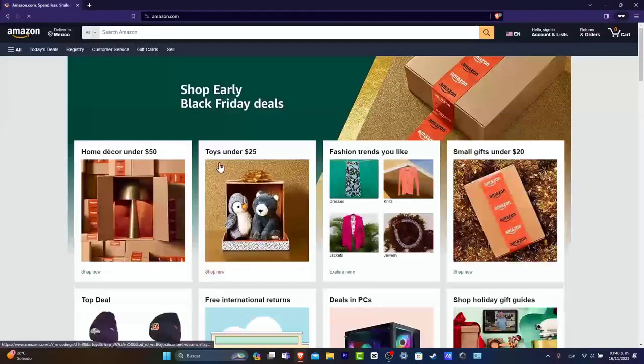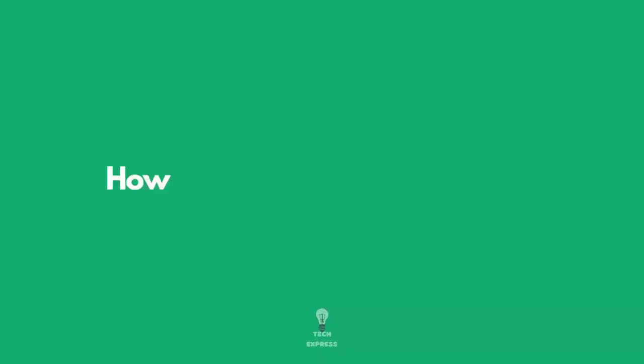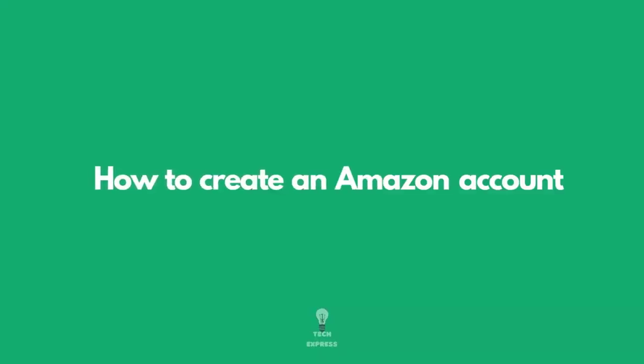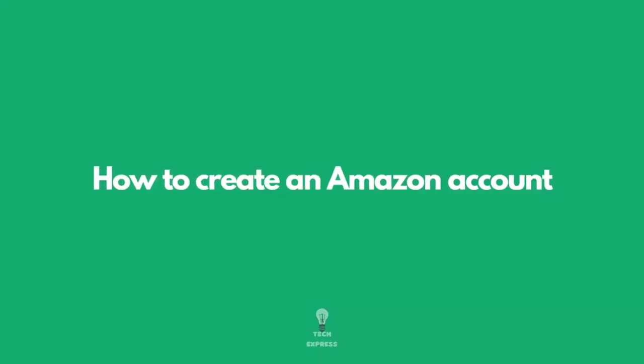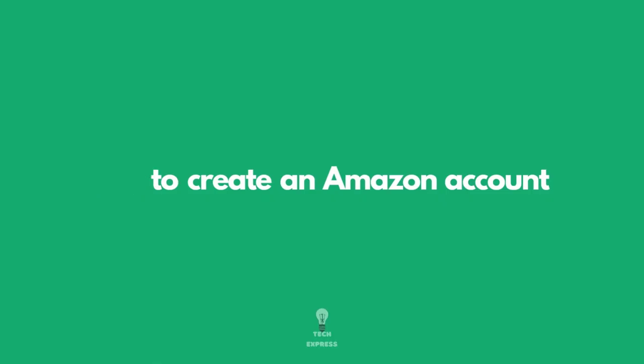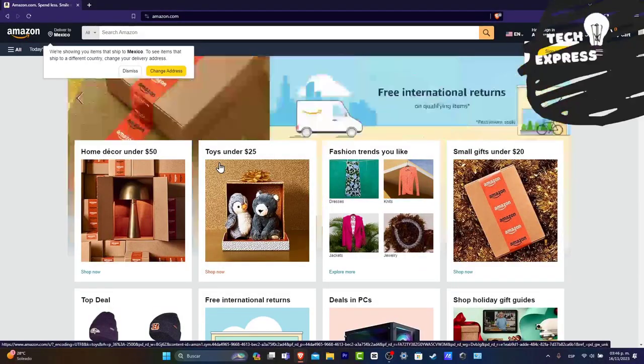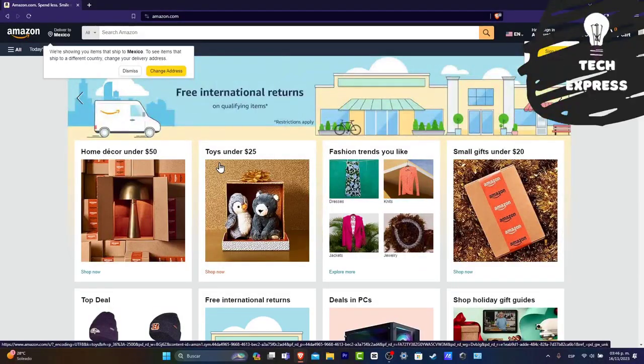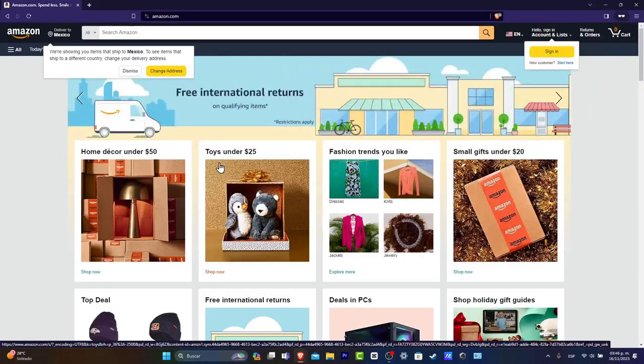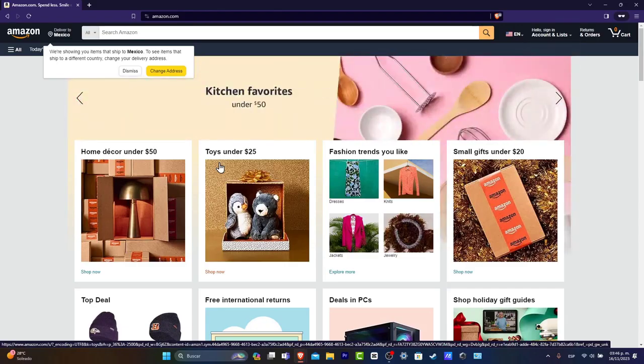So you wanted to get started into Amazon, you wanted to buy a few things, or if you're willing to sell, we can help you do that. In this tutorial, I'm going to be helping you create your very first Amazon account. It's a really easy process, you don't have to pay for anything.